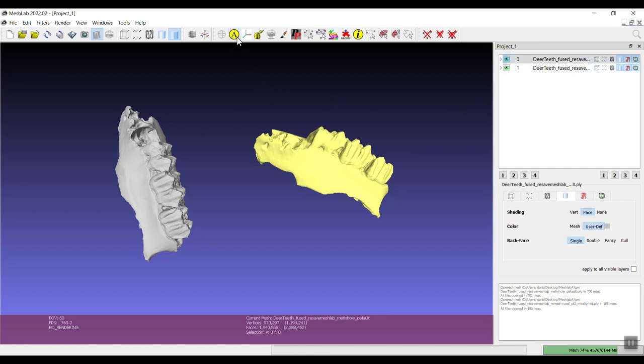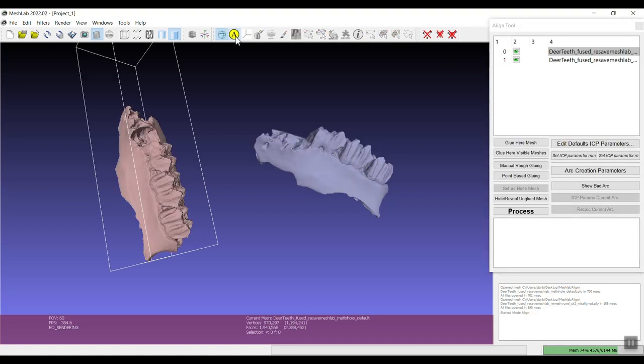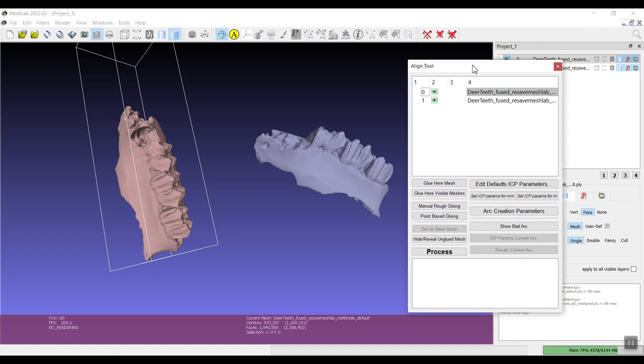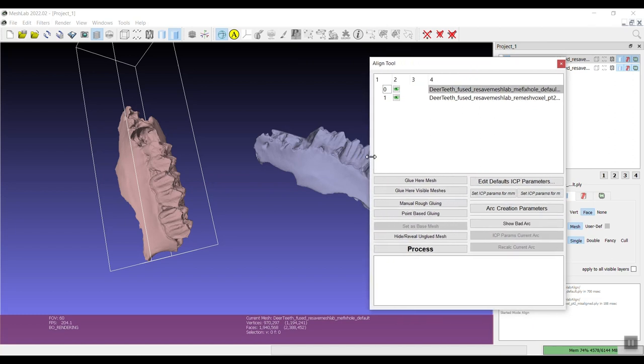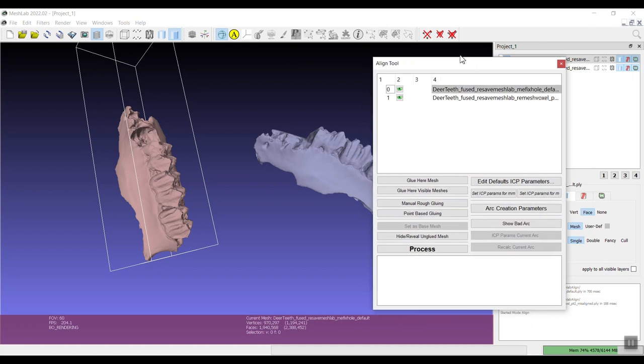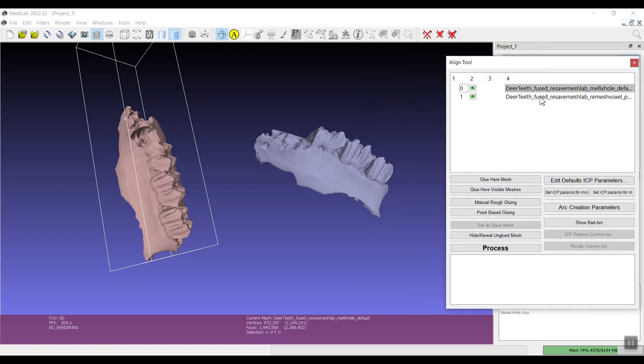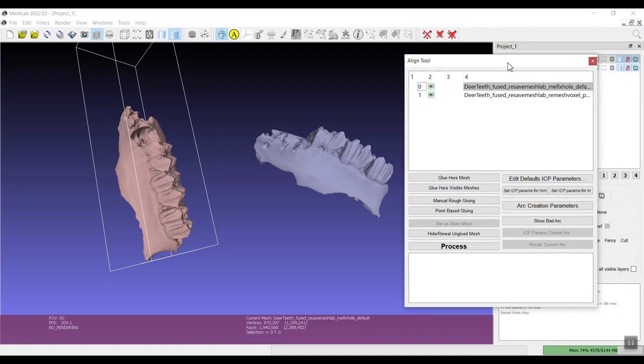So I'm just going to click this big A up here on the toolbar that is the align tool and what happens is another box pops up. We can make it a little bigger here. The very first mesh that I imported is the high resolution mesh.